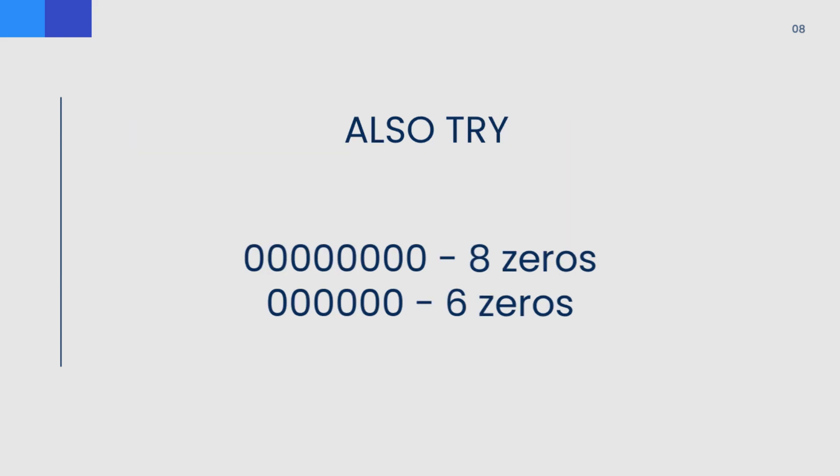Now if that password didn't work, you can try using eight zeros or you can also try using six zeros and see whether those passwords work.